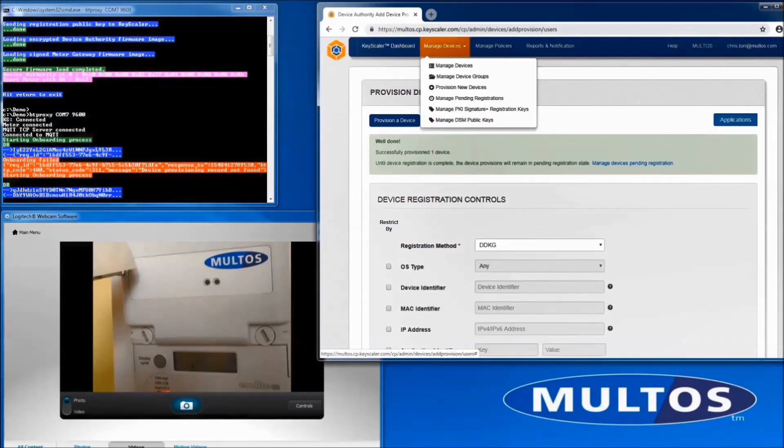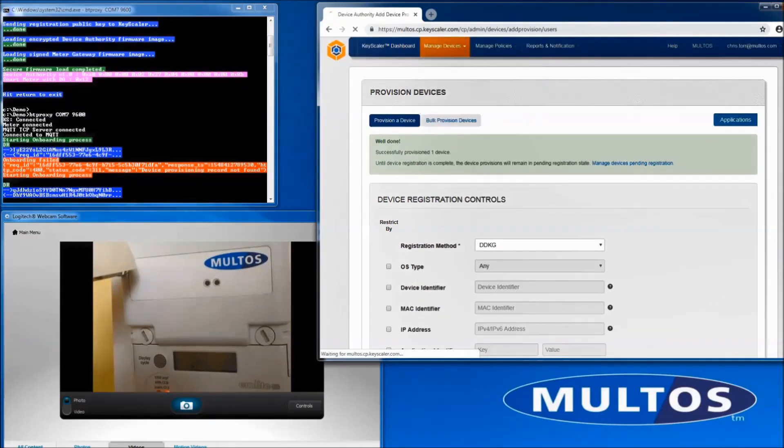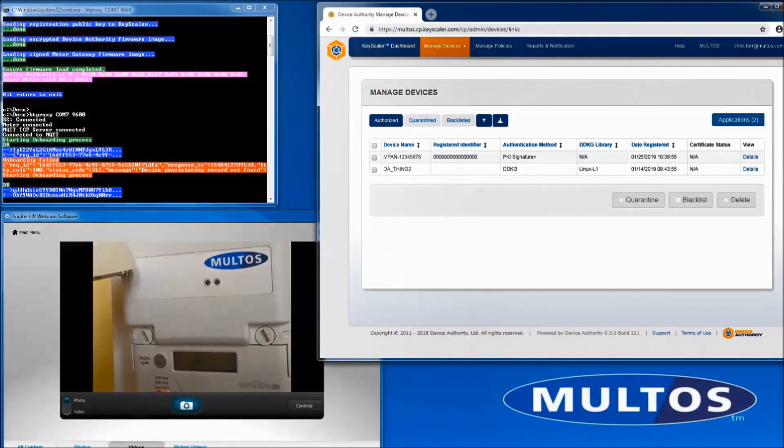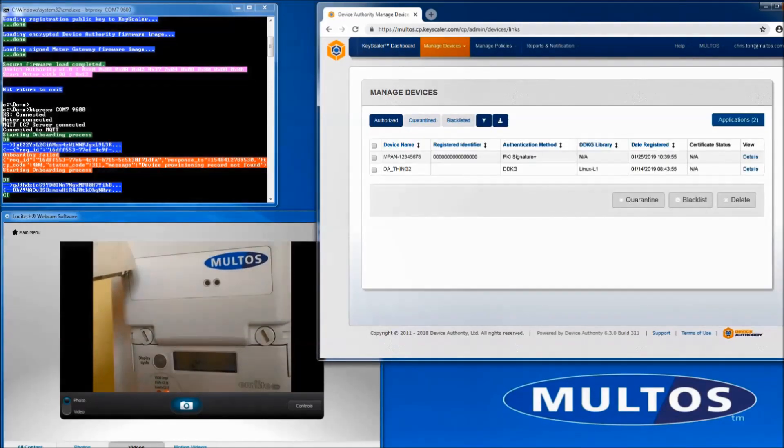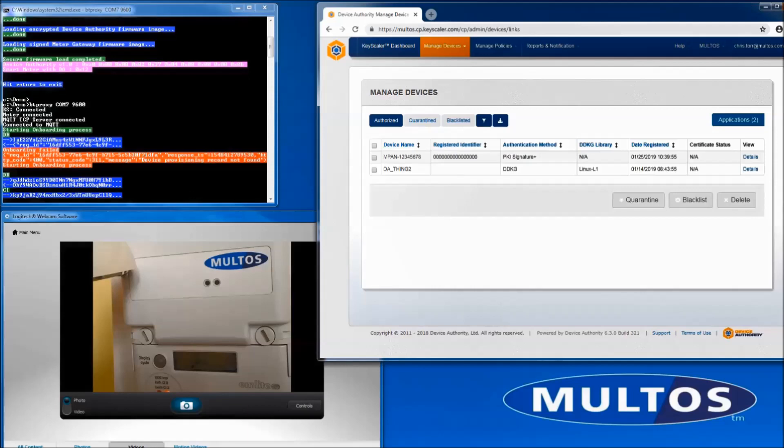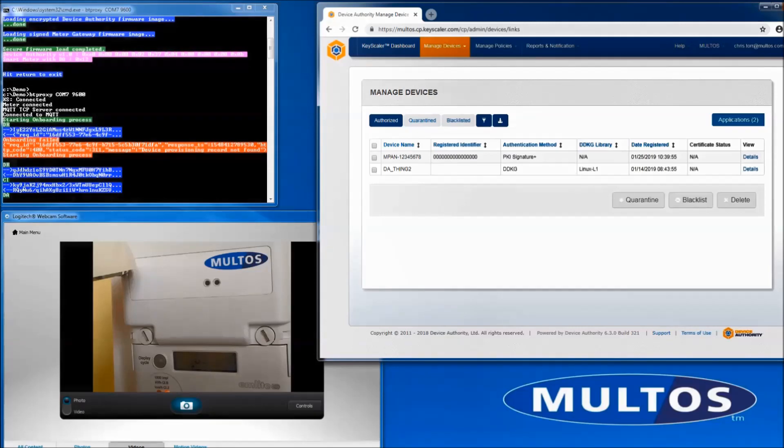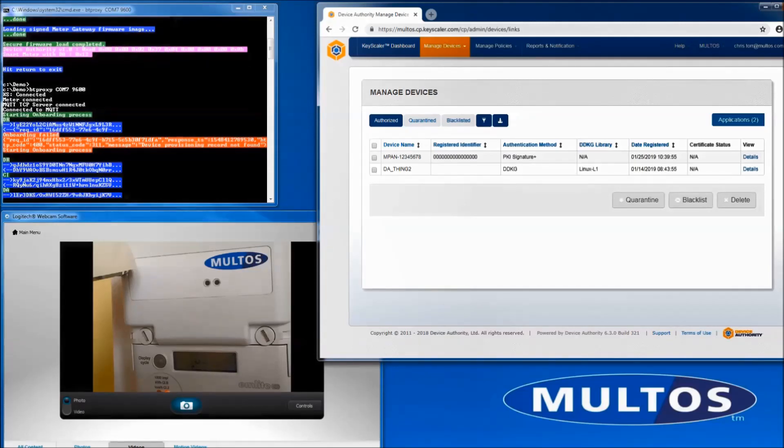DR is device registration request. CI is check-in. DA is device authenticate. CPD is crypto policy delivery. And CKD is crypto key delivery.